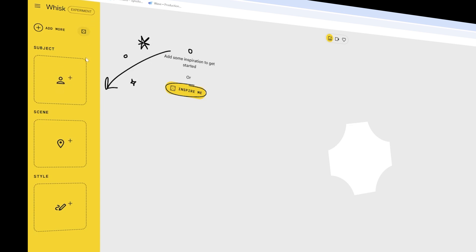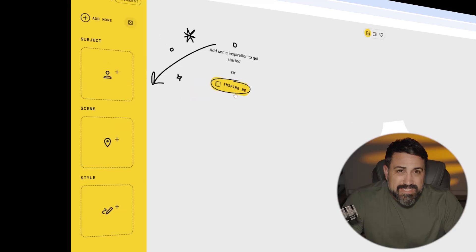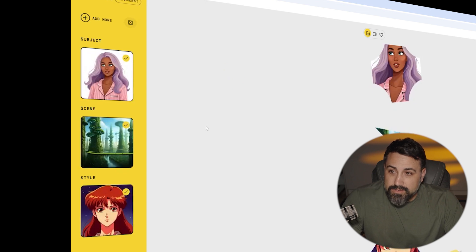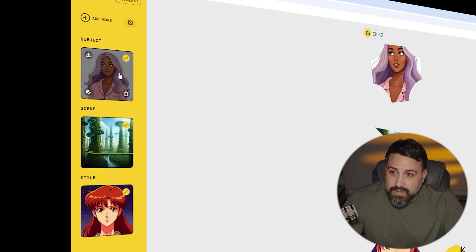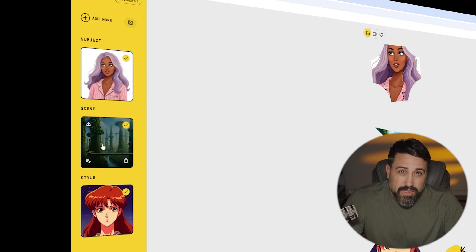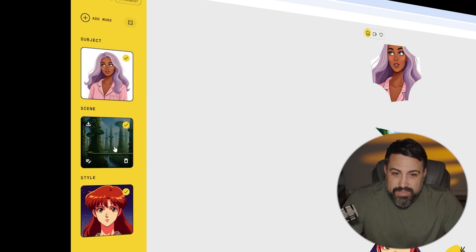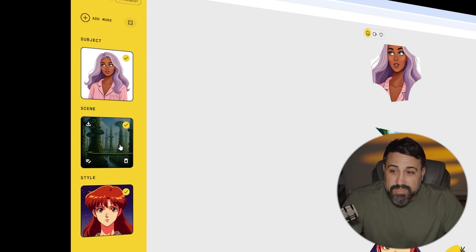Over here to the left, you have a box where you can put your subject, scene, or style. Just to kind of set the tone, I'm going to go ahead and do the inspire me. When you see over here, we have dropped in a picture of a beautiful woman in a cartoon style, and the scene is almost like the background. Within that, we have this really awesome looking foresty sci-fi world, and the style is anime.